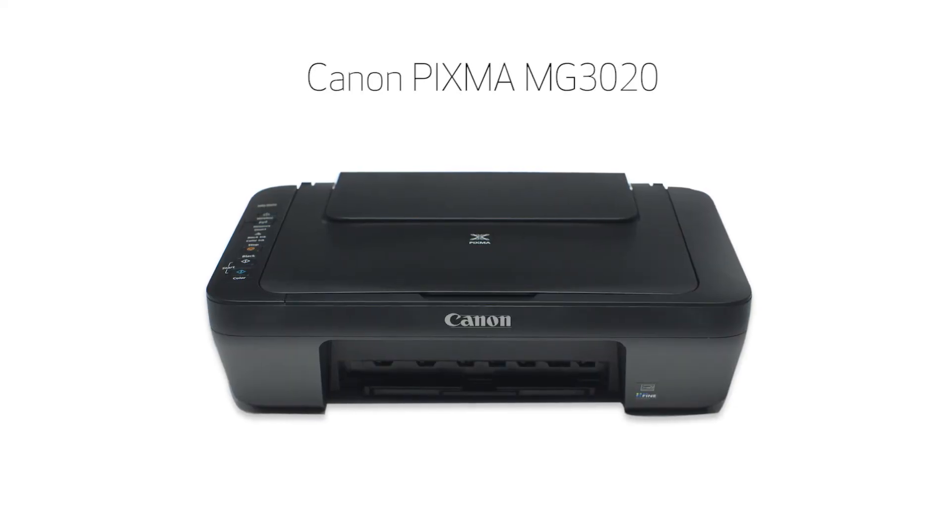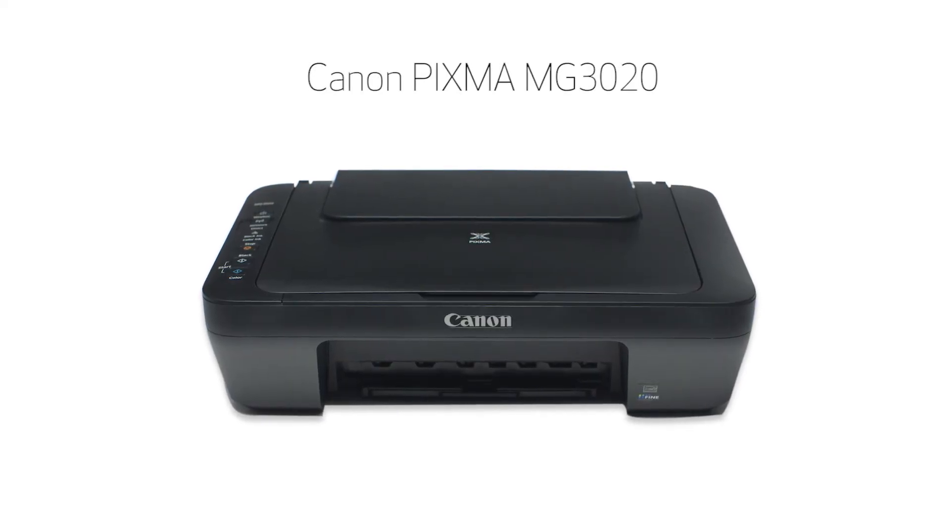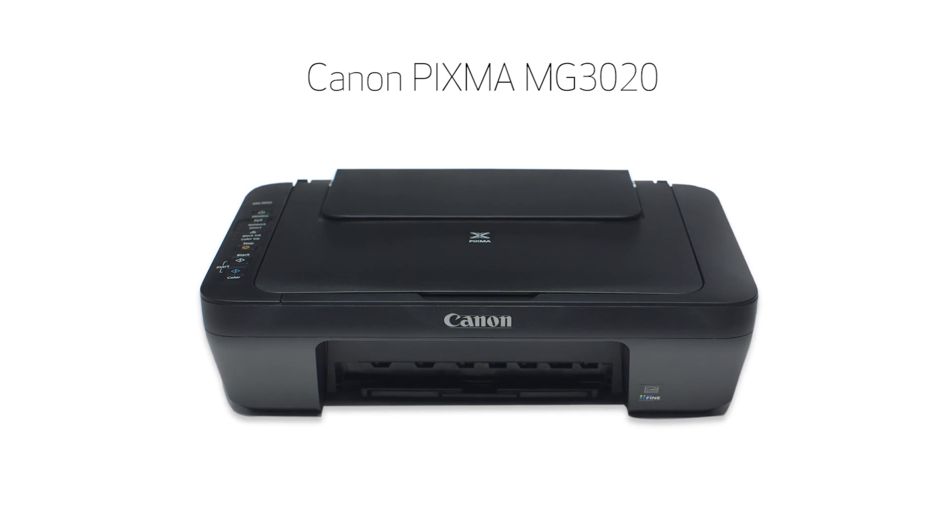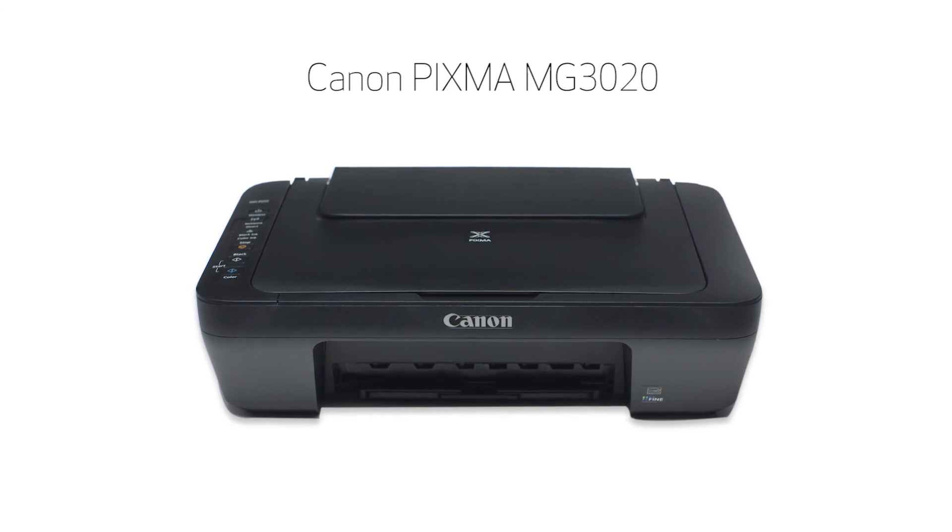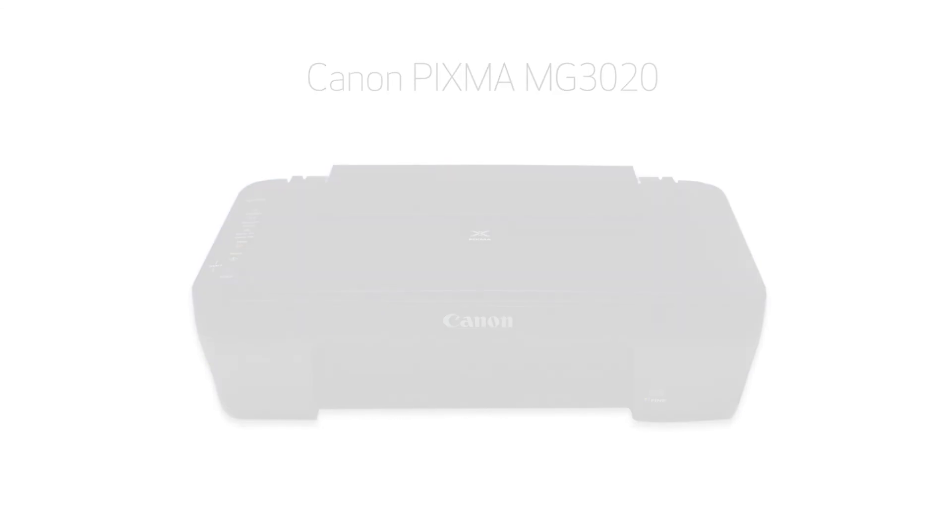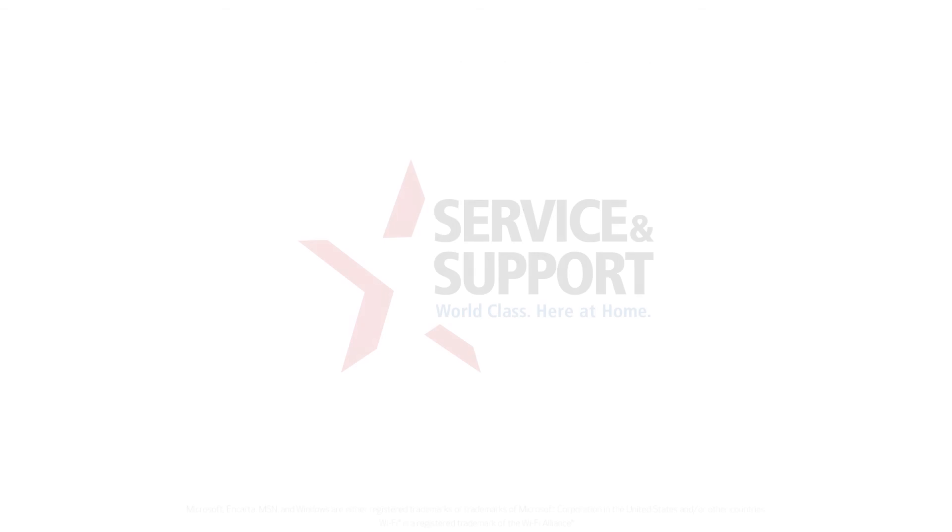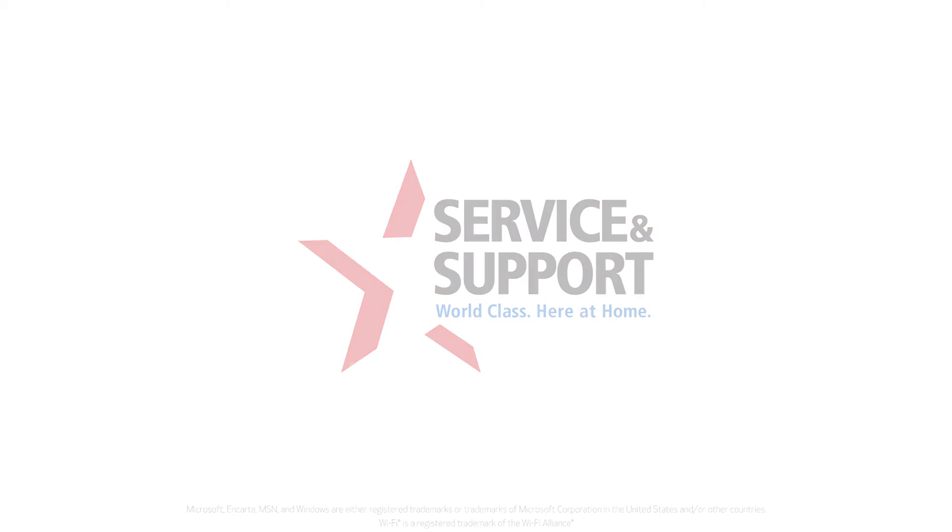Congratulations! You have reconnected your Canon Pixma printer to a Windows computer using the Easy Wireless Connect method. If you wish to reconnect your printer to another device, such as an iOS device, Android device, or Mac, please click the appropriate link in the description below this video. Thank you for watching.